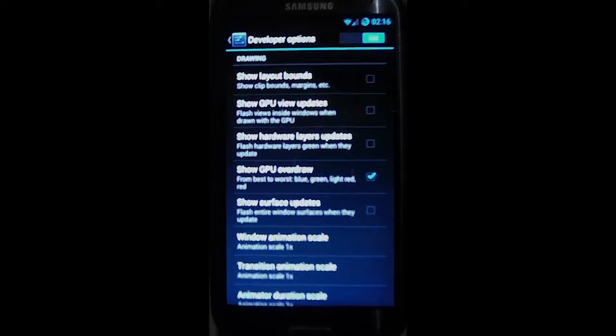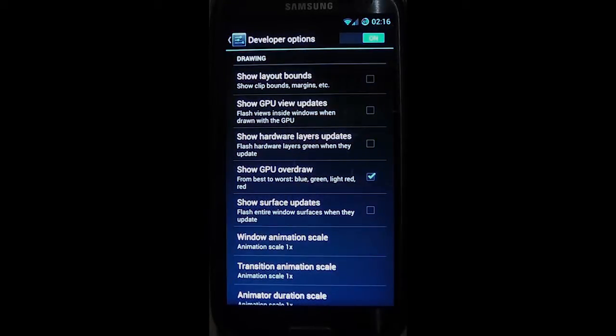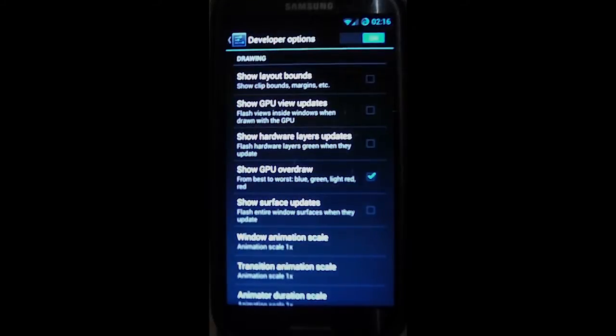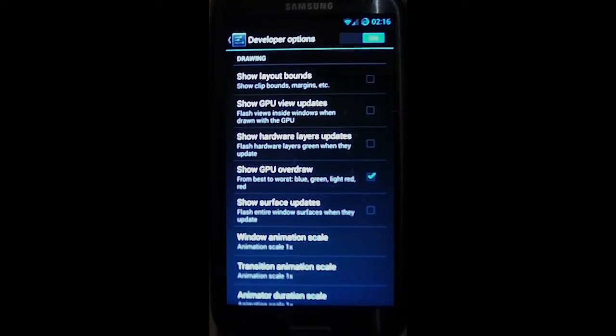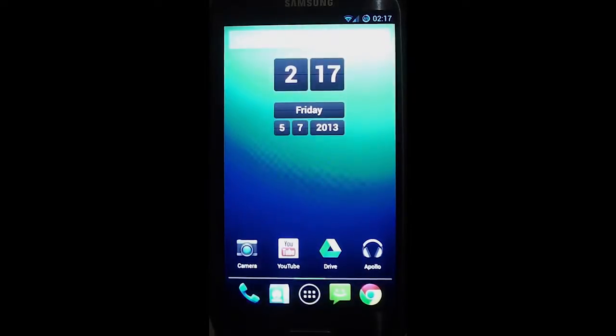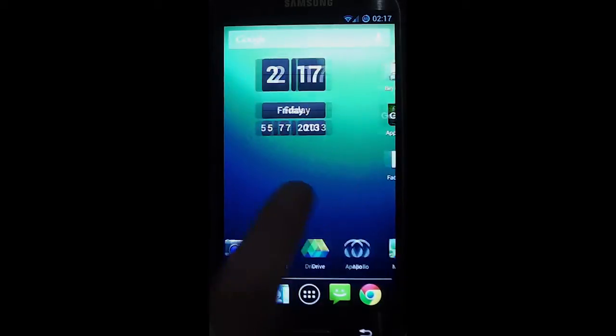Now what this does is show GPU Overdraw from best to worst: blue, green, light red, red. So if we quit out of this...